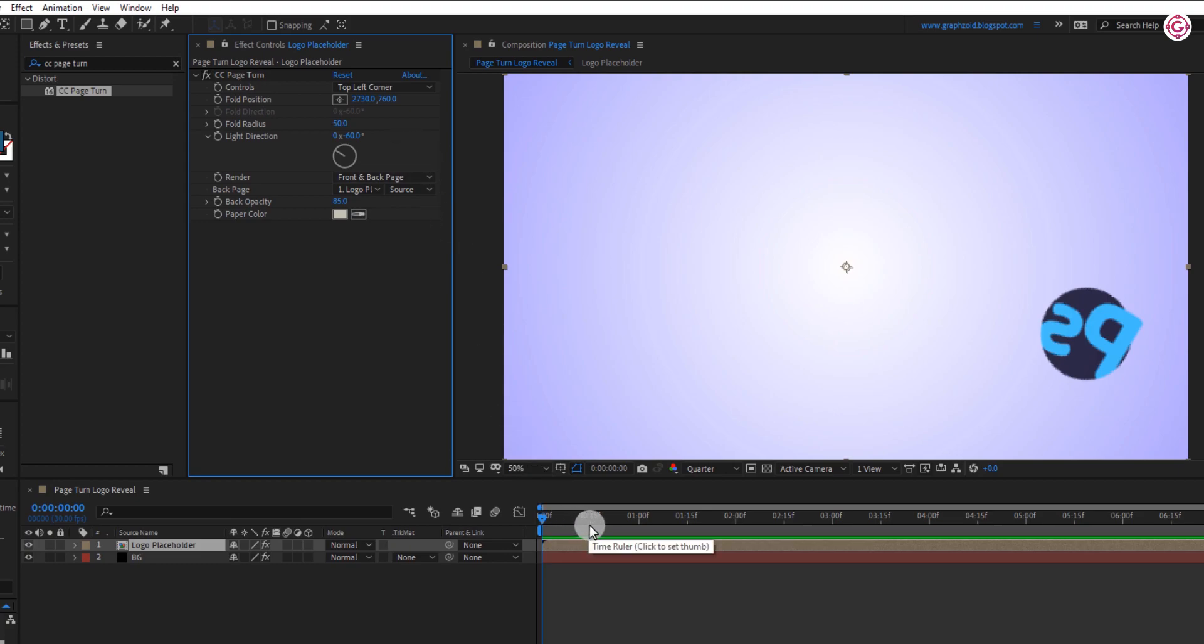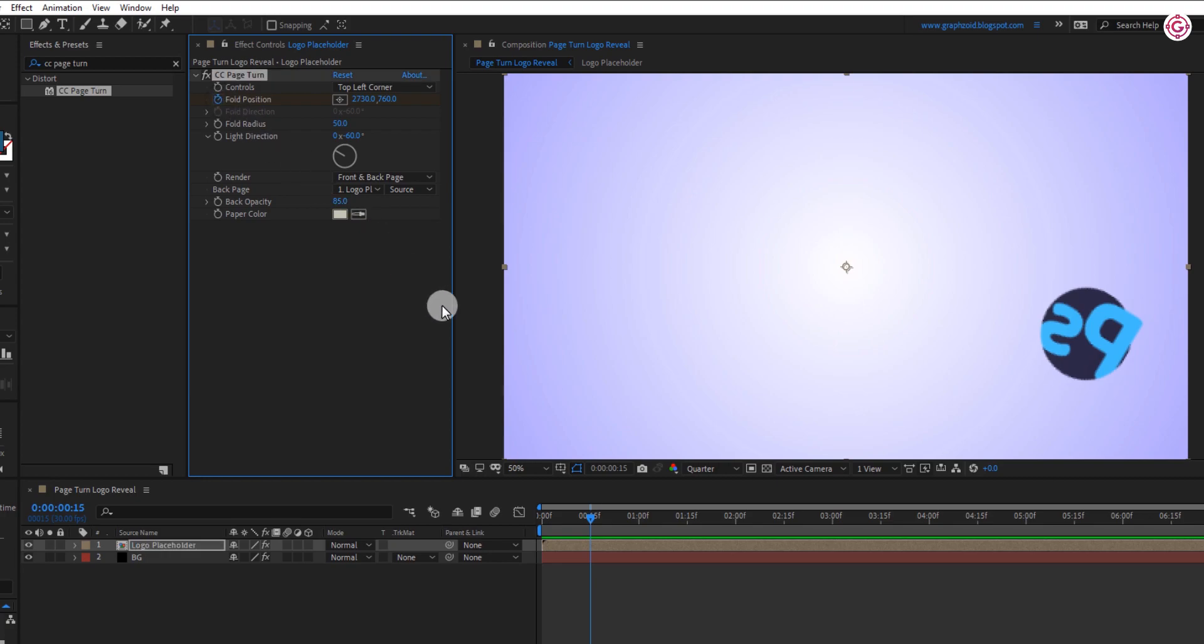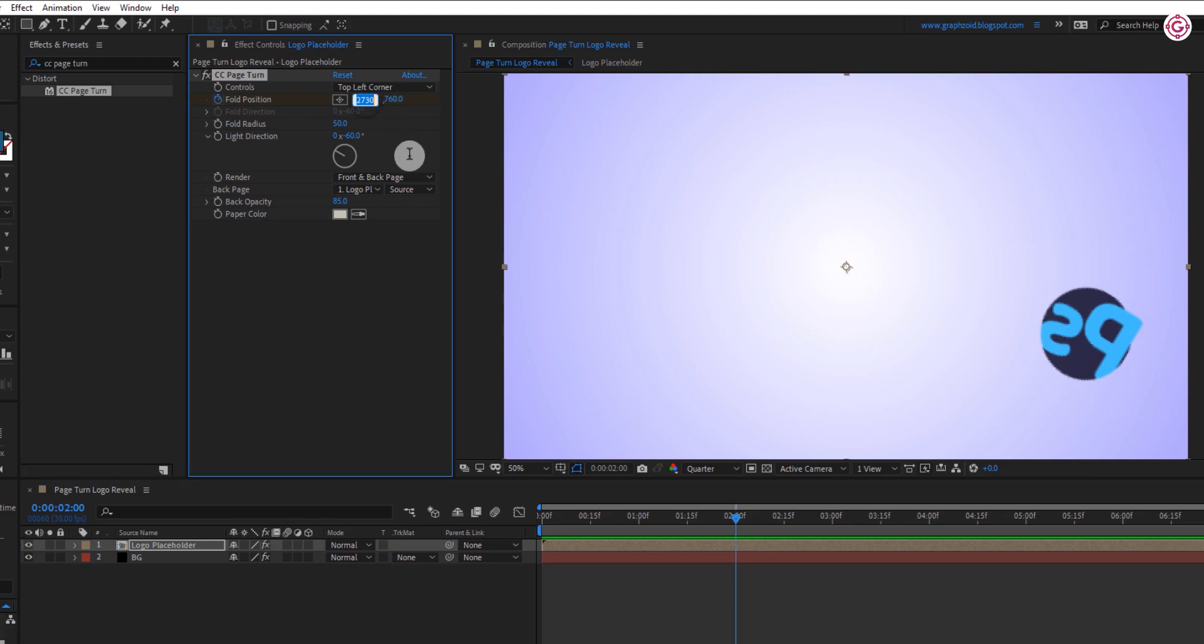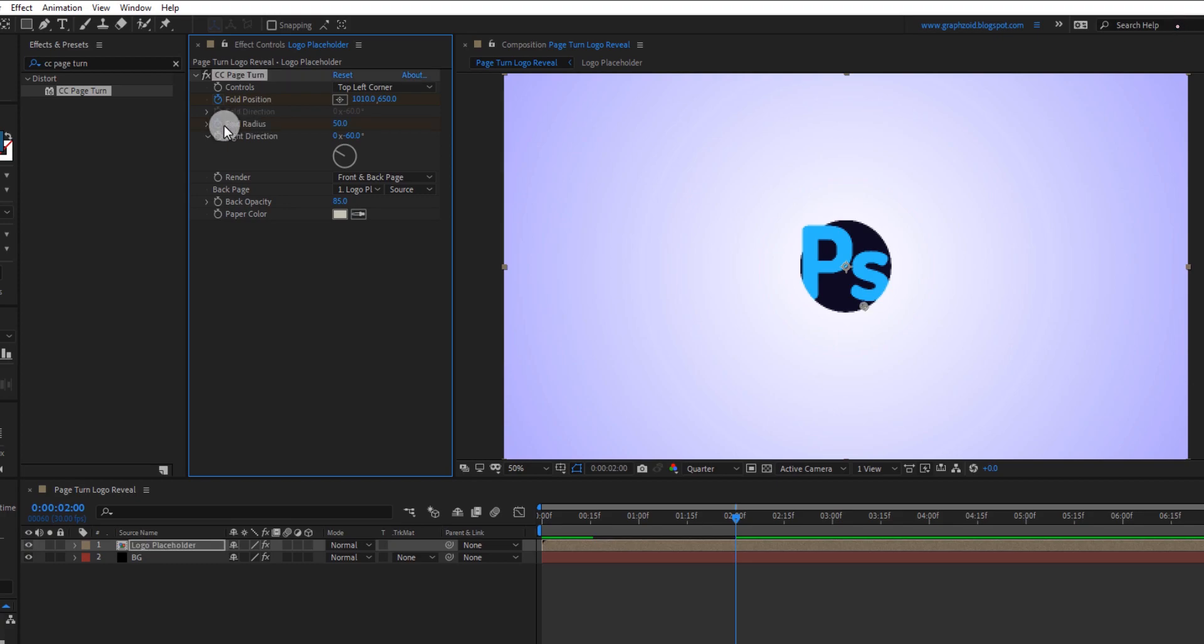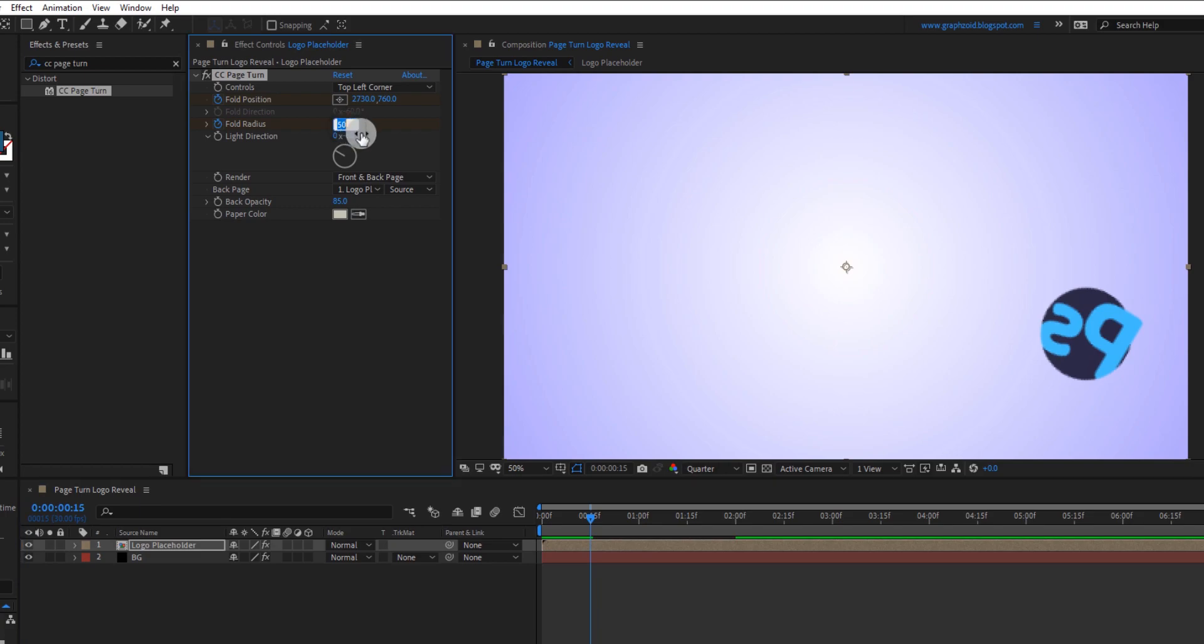Now go to around 15 frame and add a keyframe on it. Now add a keyframe on fold radius. Go to around 15 frame and change the value to 400.